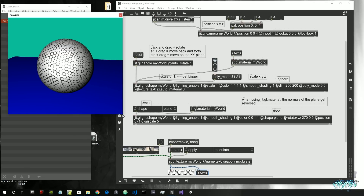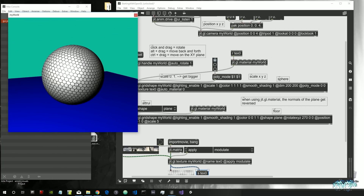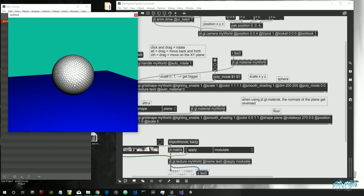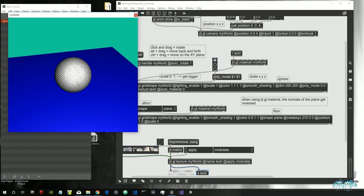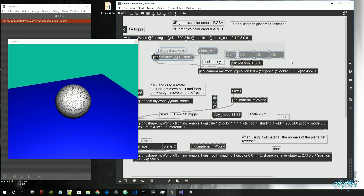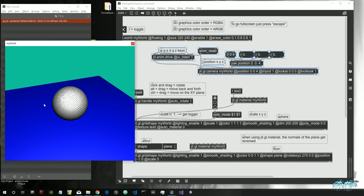One problem you might notice — at least in my version of Max, possibly Windows-related — is that wherever I move the camera, the light doesn't stay in place but appears to come from the camera itself, which is wrong. In order to fix this, we can create our own jit.gl.light object, which we were going to do in the near future anyway.